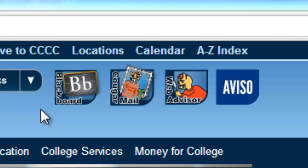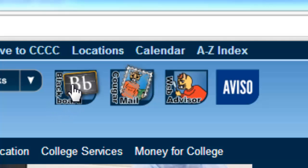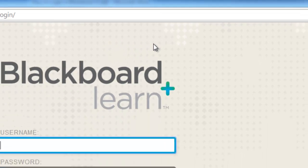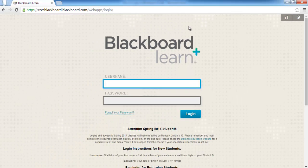Once you have located this icon, left-click it one time. This will take you to the Blackboard login screen.